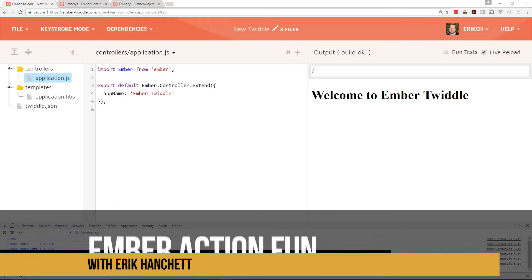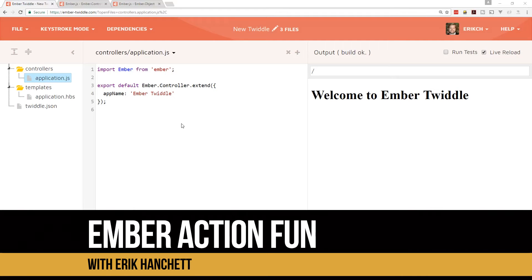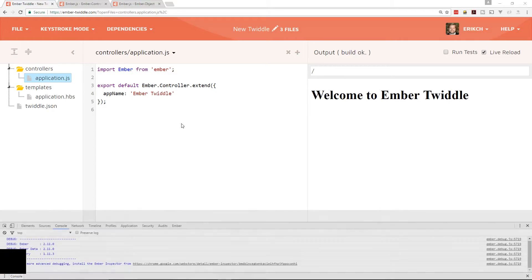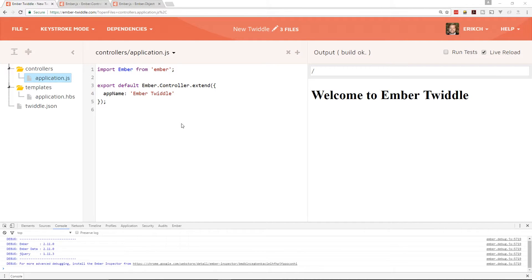Hey everyone, this is Eric and today we're going to look at actions in Ember. We're going to look at a few examples on how to work with actions and go a little bit beyond the basics. This is inspired by a post I saw at Ember Map.